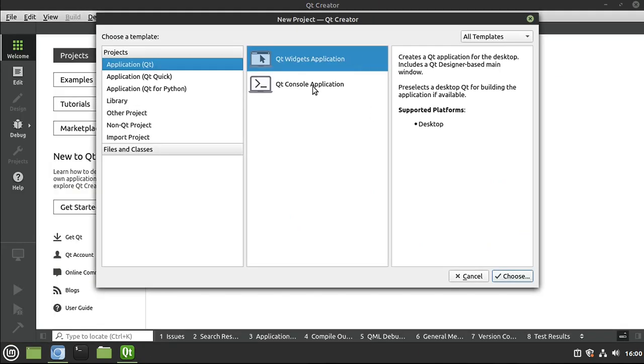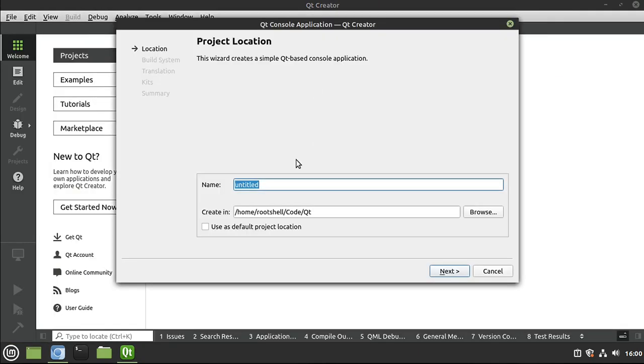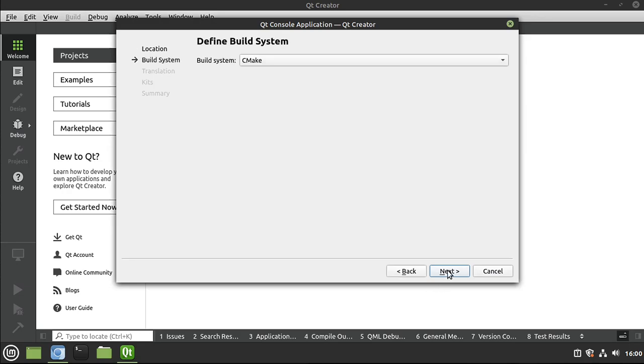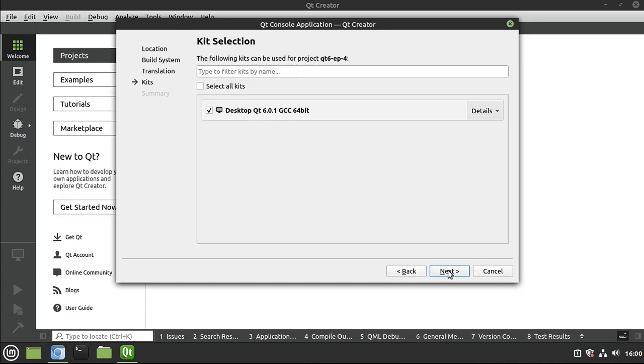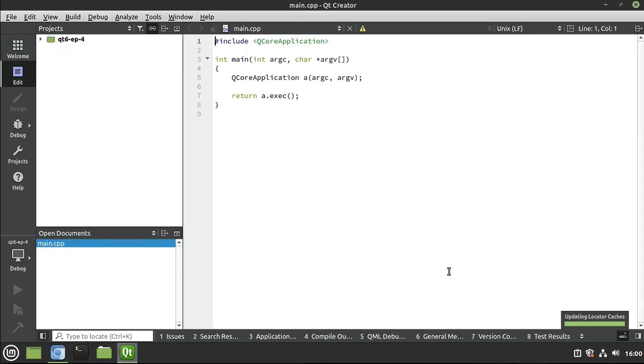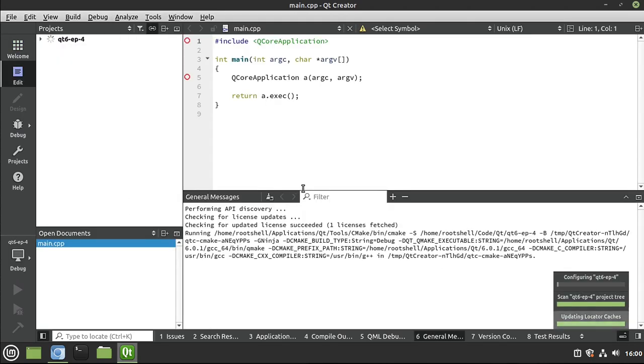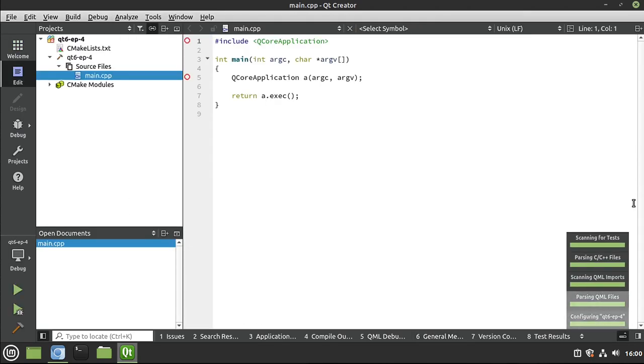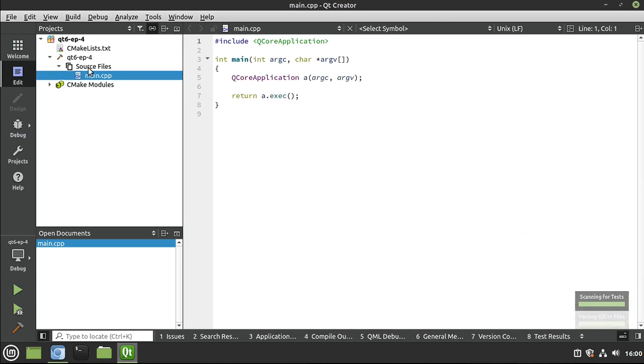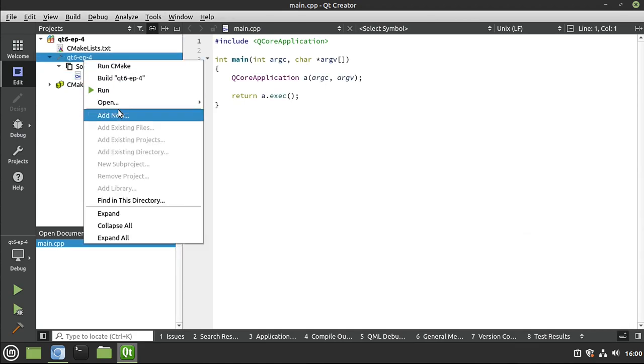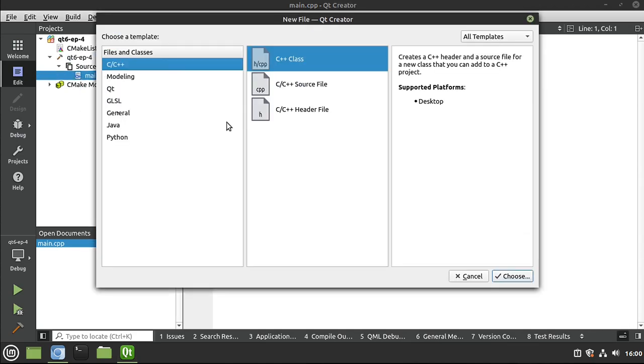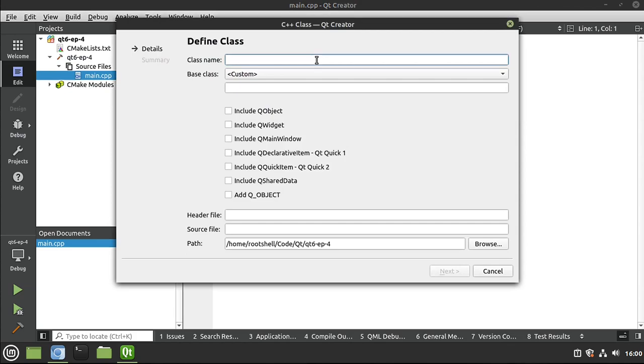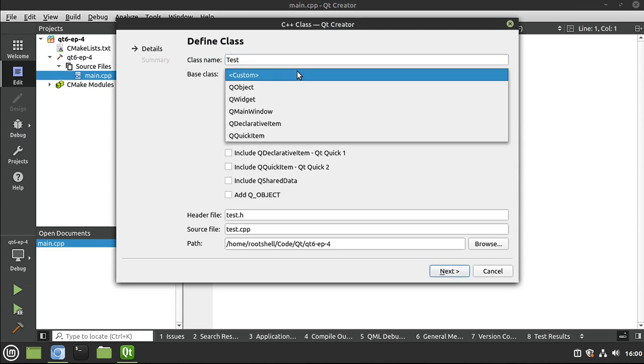So first things first, let's go and make a console application. And let's call this Qt6. And this is episode... Hmm. What are we on? 4 now, I think. And we're just going to next, next, next, default all the way through that. And we're going to build a class. So I'm going to right-click, add new, and go C++ class. And let's give it a name. Let's just call this test, the infamous test class.